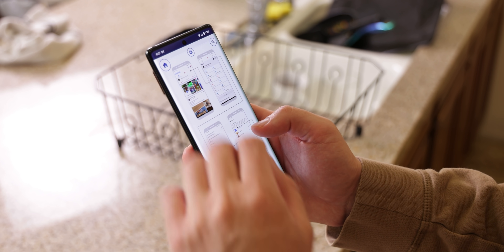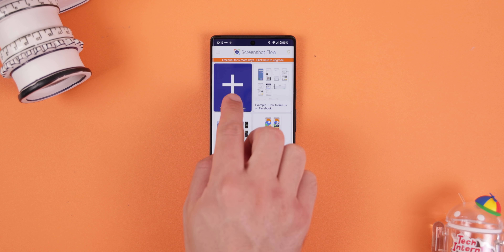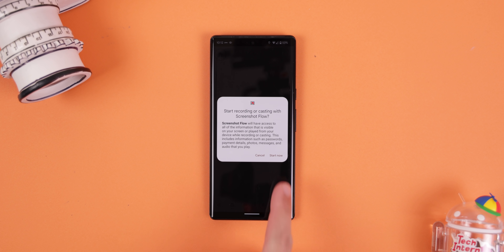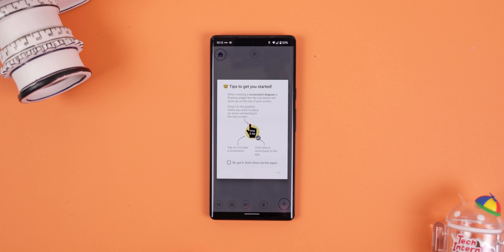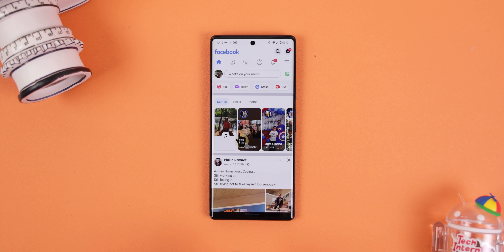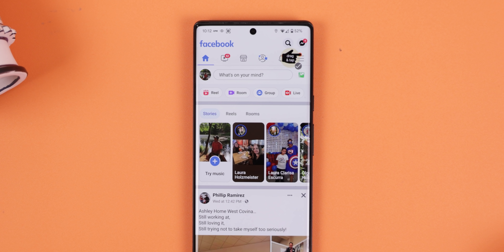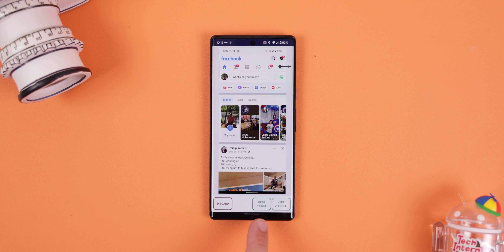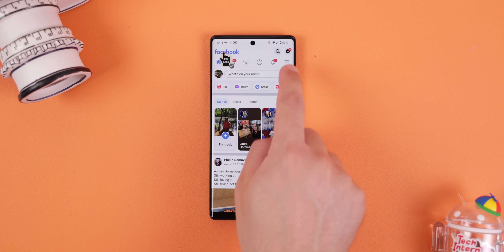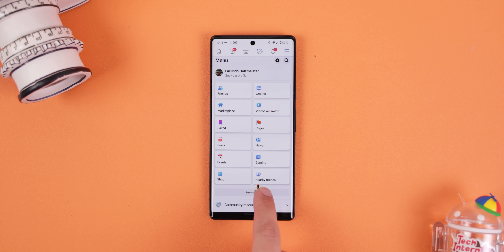Think of it like a manual or a map. To create a flow diagram, I just open up Screenshot Flow, tap on create a new diagram, then tap the plus icon and allow it to cast my screen. From there, I jump into the app that I'm helping someone with — it's most likely Facebook — and then I drag the pointer to where the person should first tap. Once I move the pointer, I click it to take a screenshot and then select keep plus next. Afterward, it'll throw me back to the previous screen so I could tap again within that same spot to go to the next page.